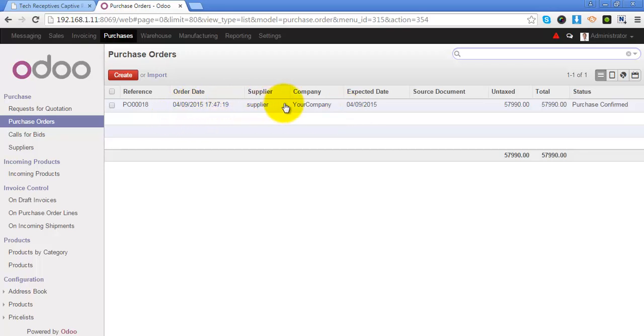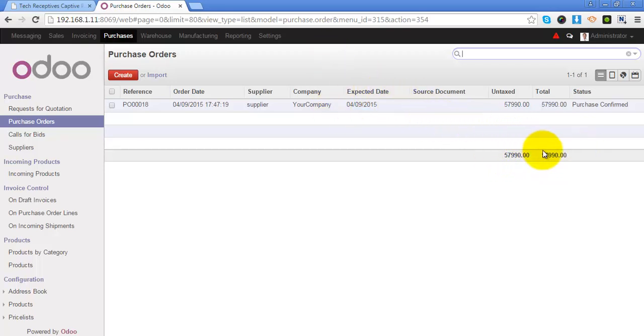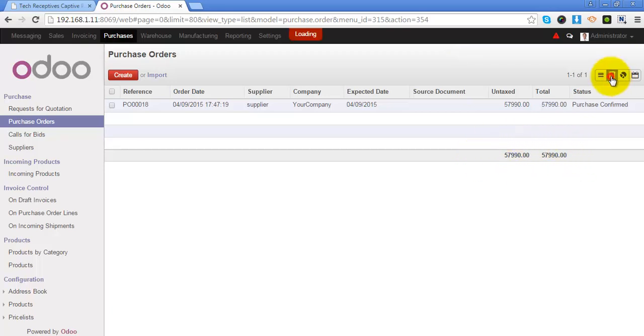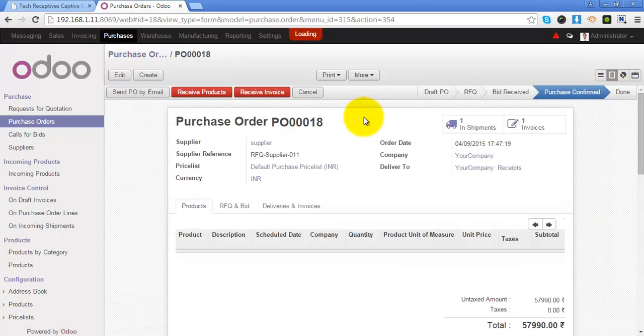As you can see that this is the list view of the purchase orders and it's easier to see the total of all the purchase orders in your system at the end of this list.